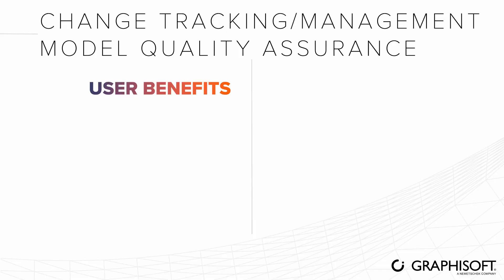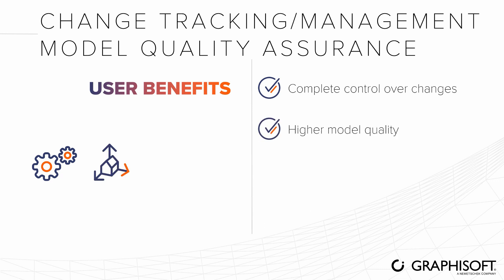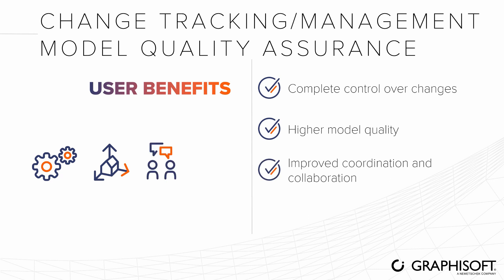In summary, this set of ARCHICAD tools and workflows provides complete understanding and control over all changes in your project, enables higher model quality, improves coordination and collaboration with the extended design team, and results in fewer errors, along with considerable time and cost savings.